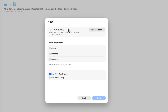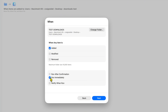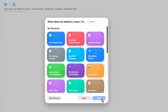That's the one I want. Then here it says when any item is added, modified, or removed — I want Added here. So when any item is added to this folder, it says Run After Confirmation. I don't want to confirm it, I want it to run immediately. So Run Immediately, and I don't even want it to notify me. I'm going to click Next.